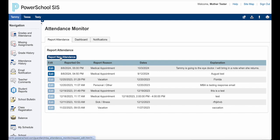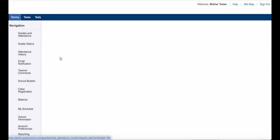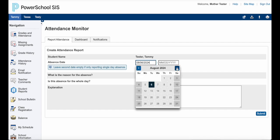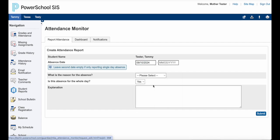Once a date has passed and the office has processed the attendance, you are no longer able to edit. So go ahead and hover over 'Report New Attendance' and click. Now you will see your child's name to make sure that you're entering for the correct child. You put in the absence date — school hasn't started yet so it's still August 6th, but I know that Tammy is going to have an appointment on September 10th, so I'm going to enter it now so the school is aware.